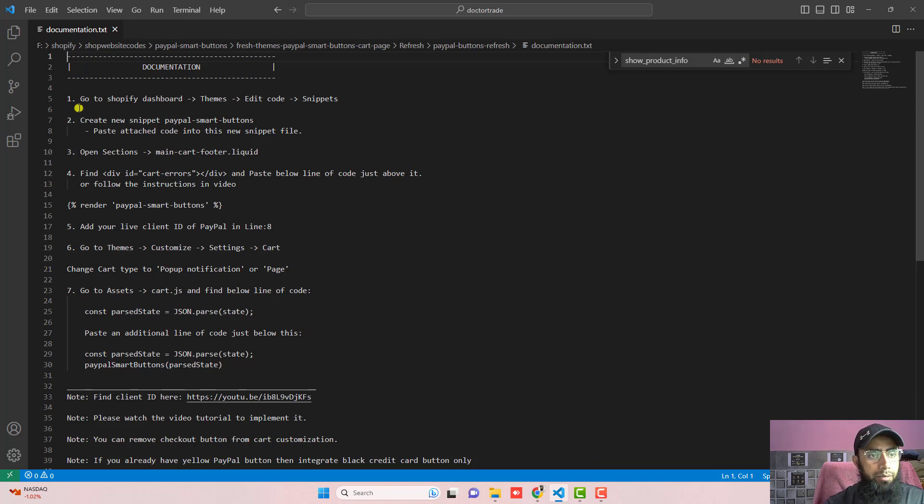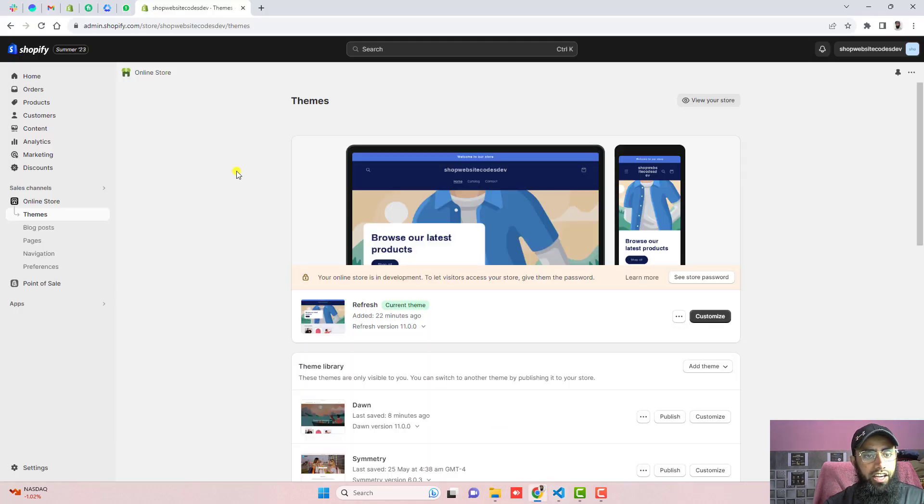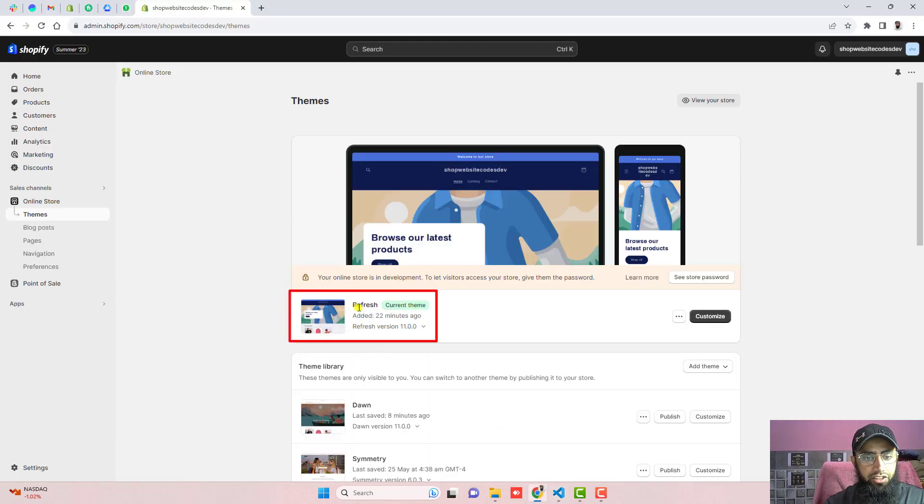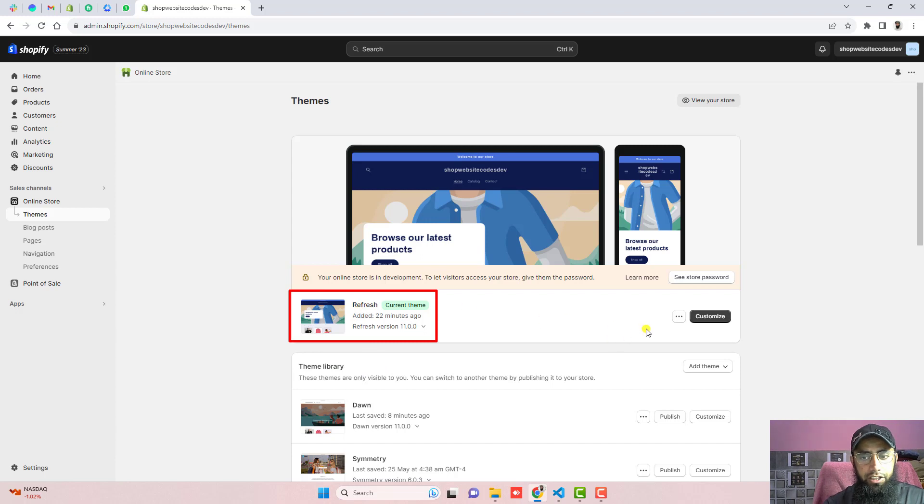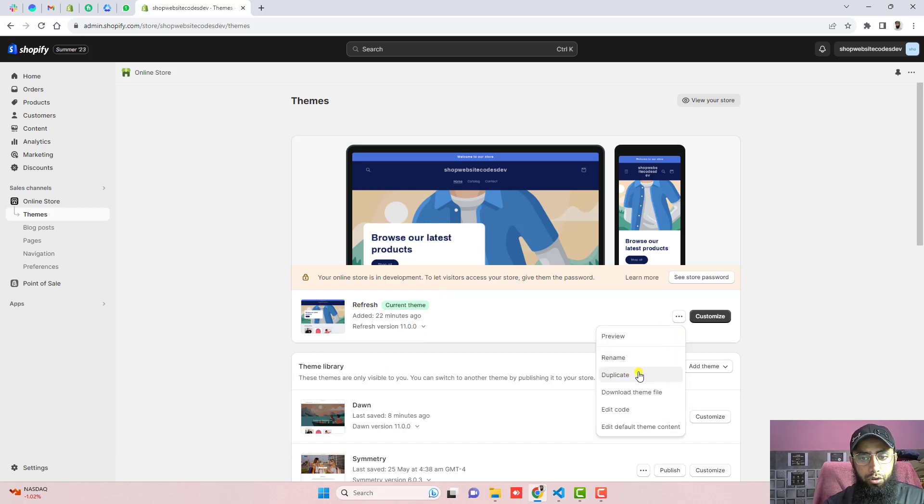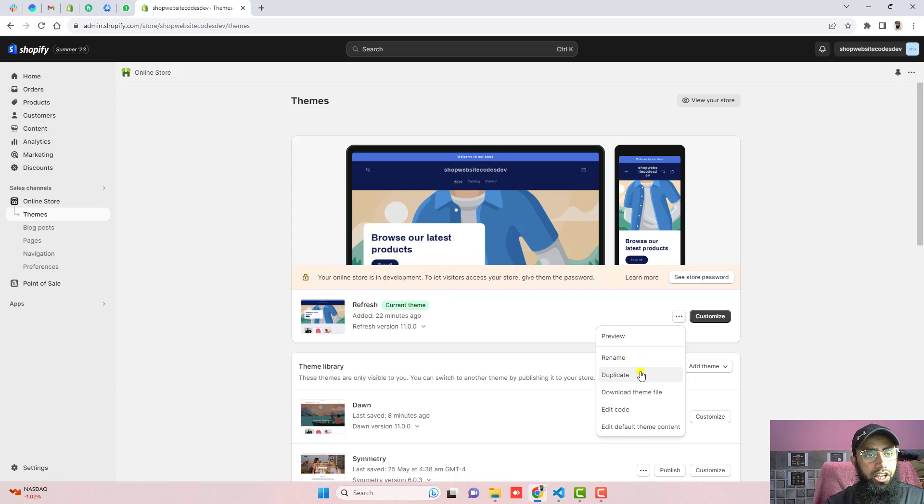So the first step is go to Shopify dashboard. So here we have the dashboard of the Shopify store. Here you can see that I have installed a Refresh theme and you should click on these three dots and click on duplicate. So in that way later on if you want, you can actually roll back to its original version if something went wrong.